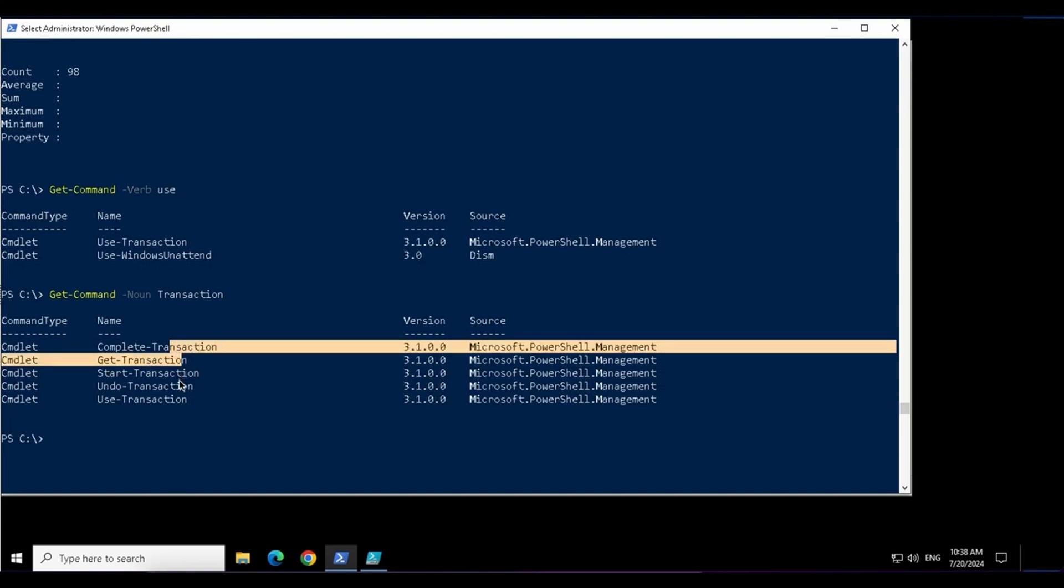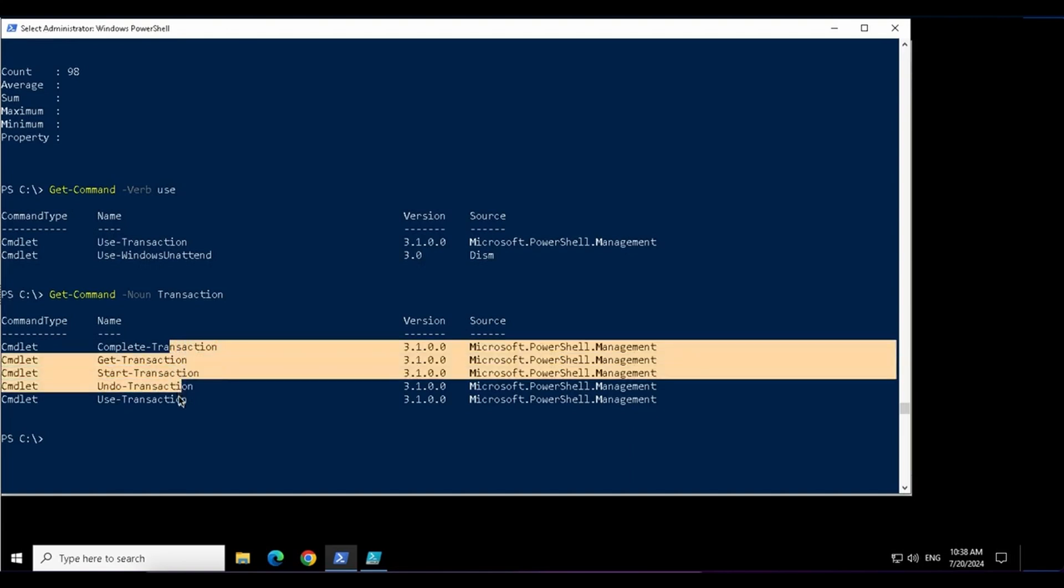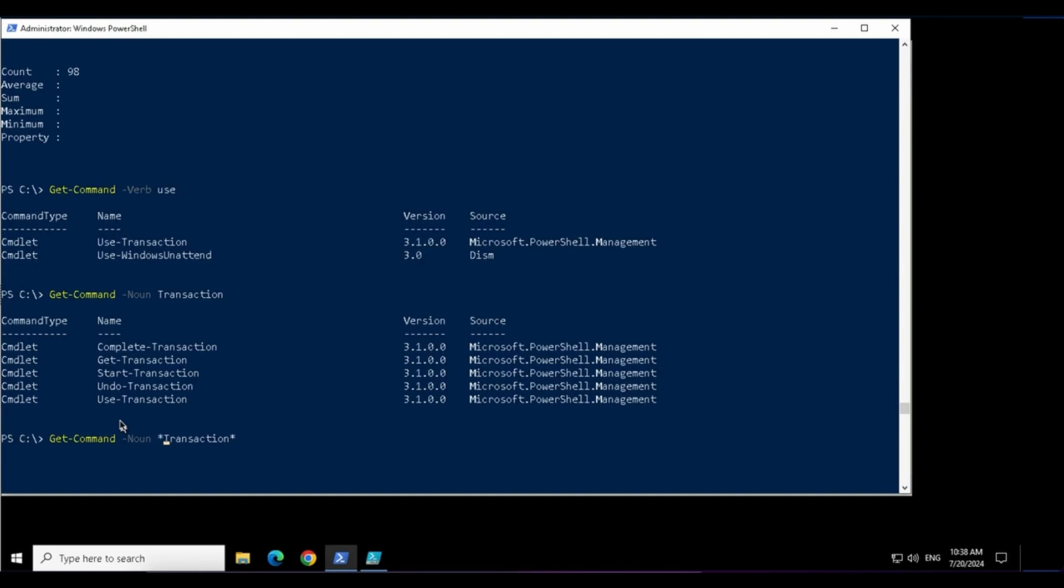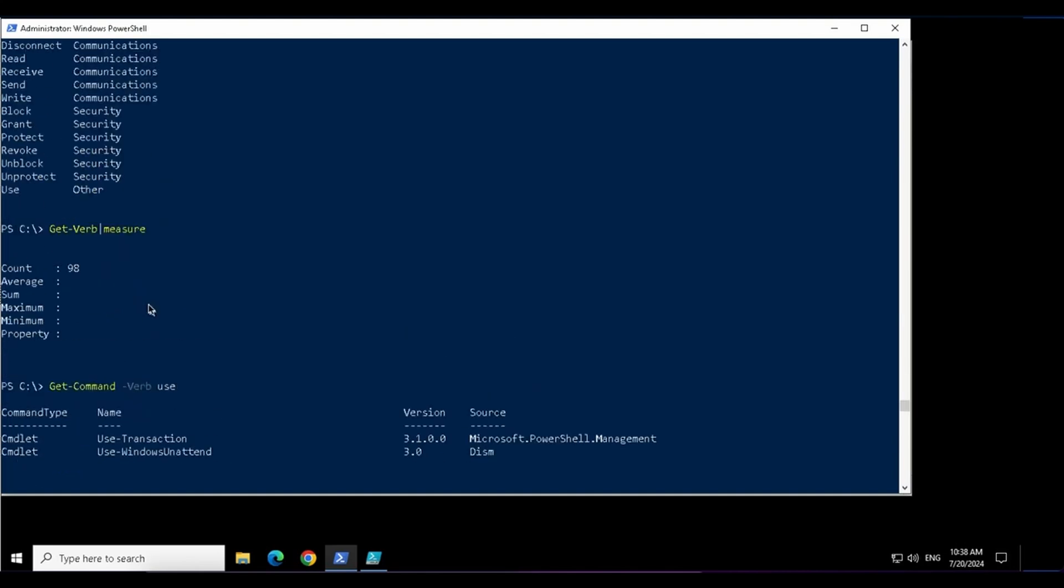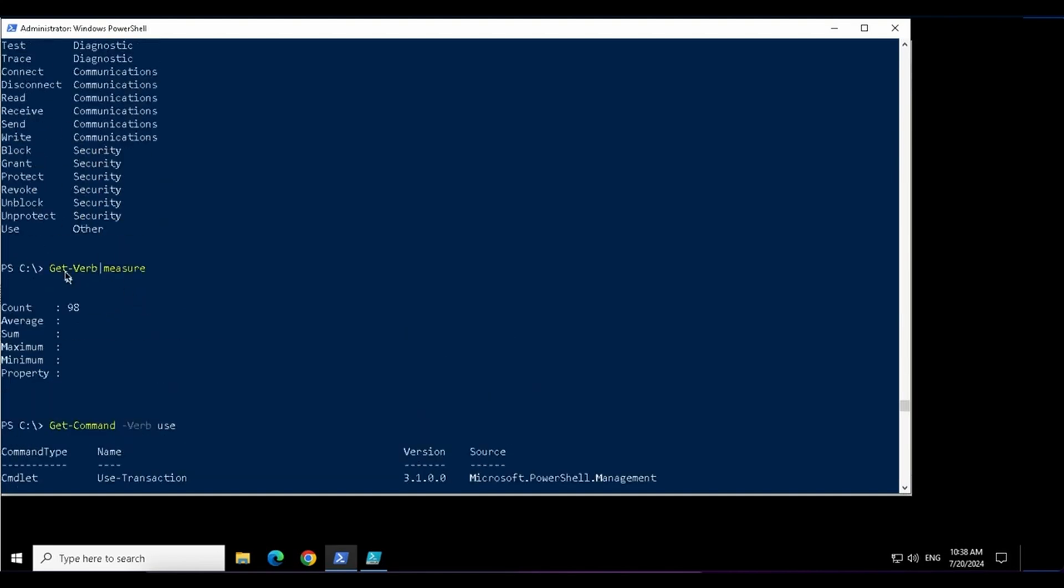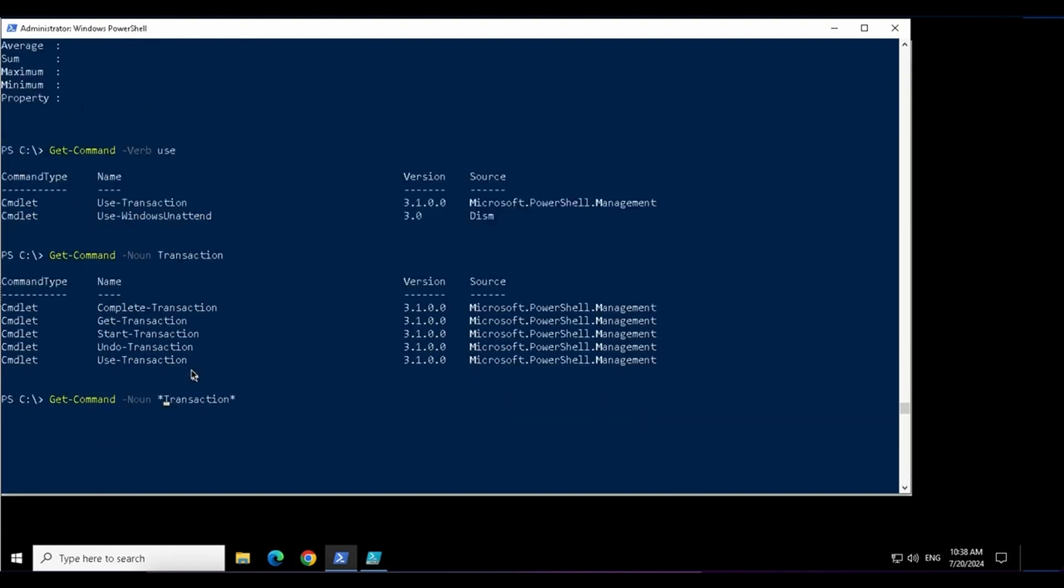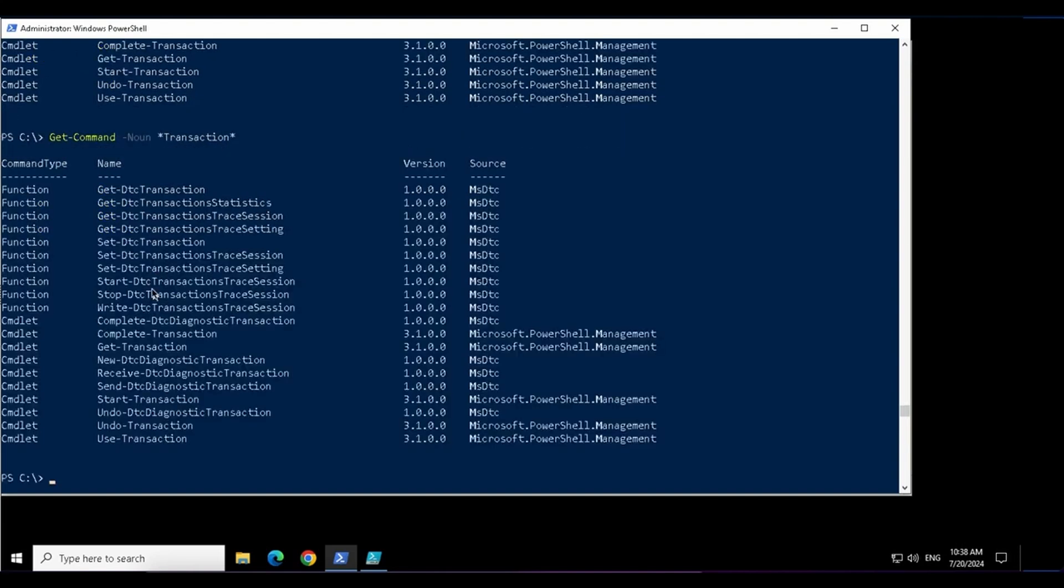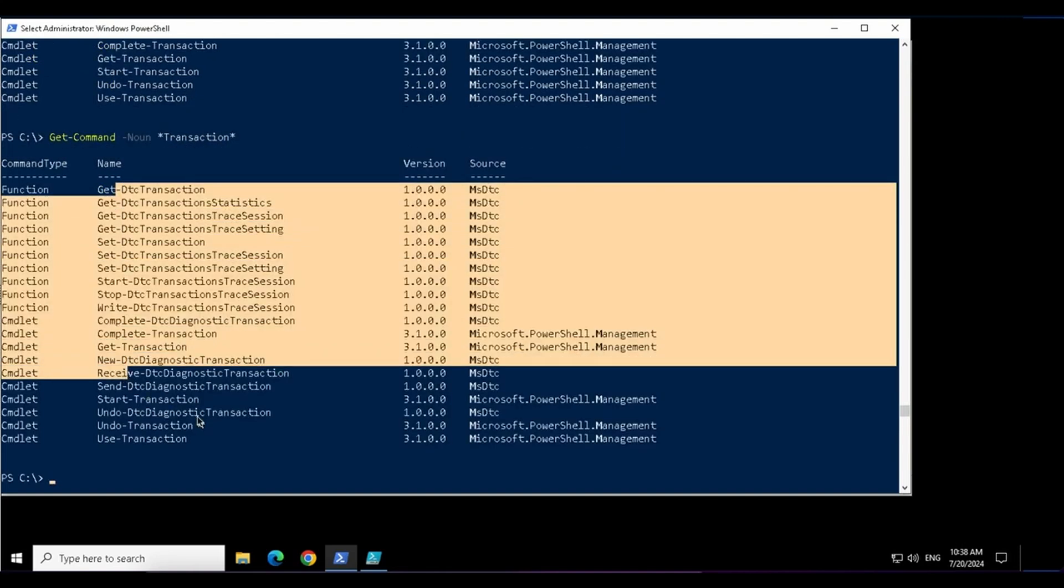This time you will notice that there are many commands related to this noun. If I want, I can use the wildcards if I am not sure about a noun because noun is a naming word and it can be anything. Verb can be limited like we have 98 verbs already, but noun can be challenging. So you can use the wildcards. I don't care whatever is before T and whatever is after N. In this case, I got more commands over here in the results.